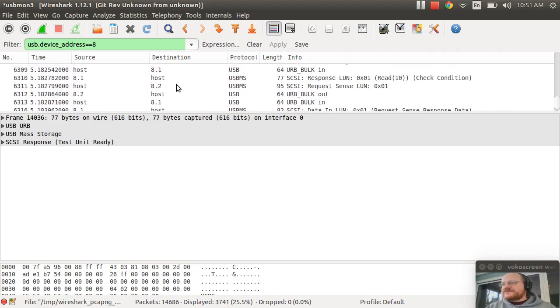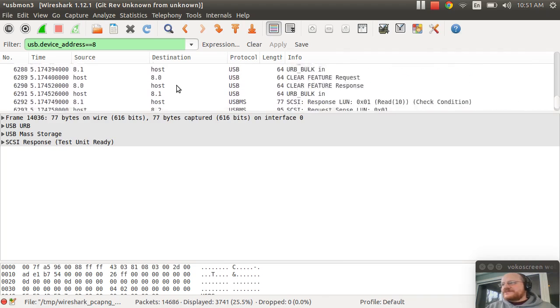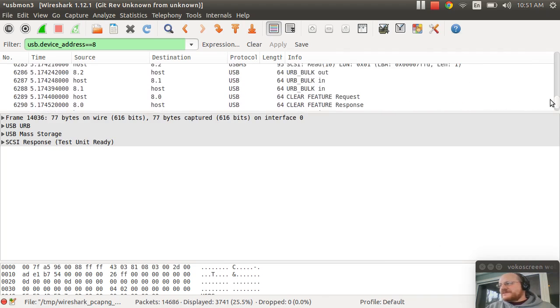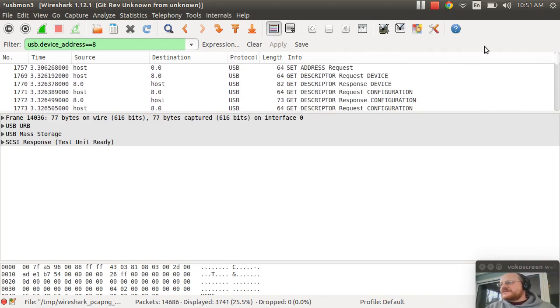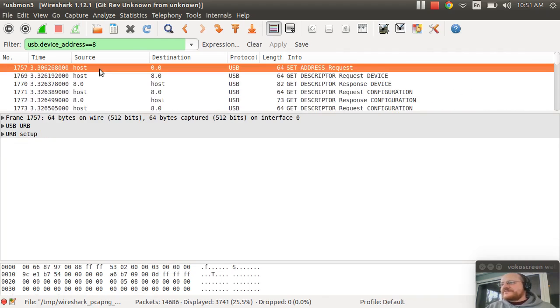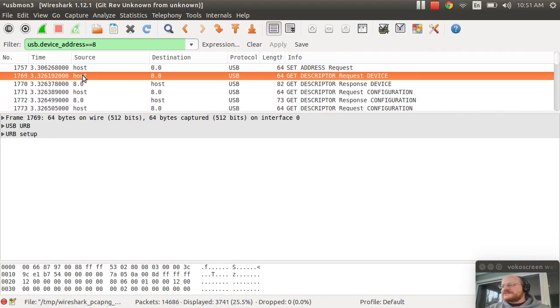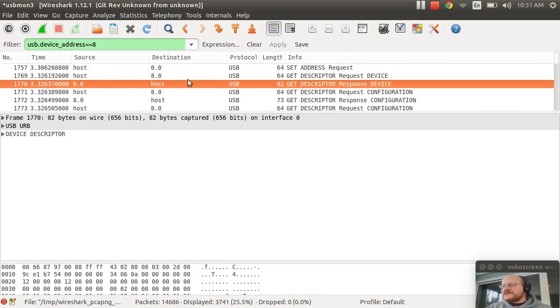We can scroll to the very start. Notice that it is setting the address to 8. And as we're accustomed, it first asks for the device descriptor.